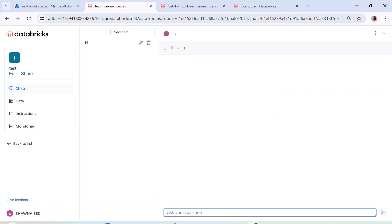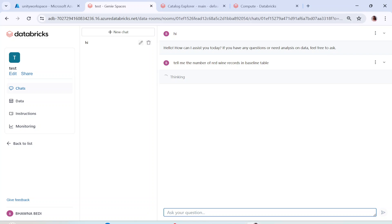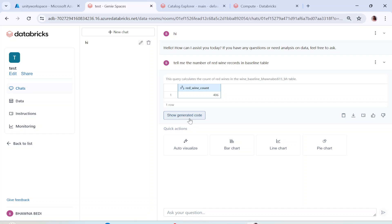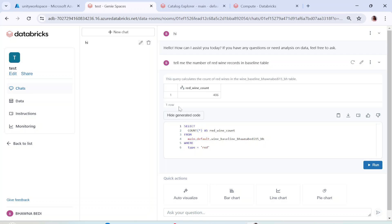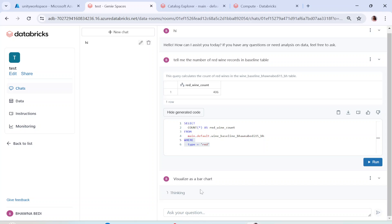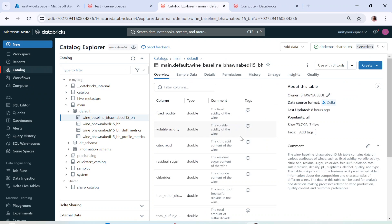Going back to the Genie Space chat, let's type 'hi' first — it responds 'Hello, how can I assist you?' Now I'll ask: 'Tell me the number of red wine records in the baseline table.' It gives us a count of 406. Clicking 'Show Generated Code' reveals the query: SELECT COUNT(*) AS red_wine_count FROM the table WHERE wine_type = 'red' — which is correct. You can also visualize the result as a bar chart.